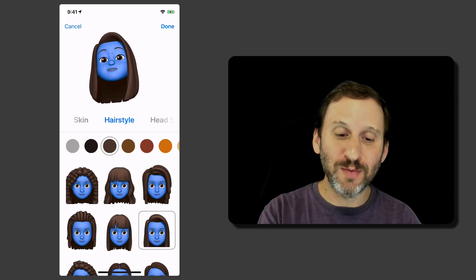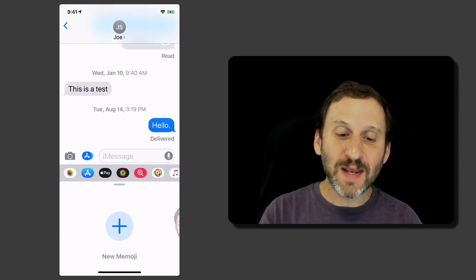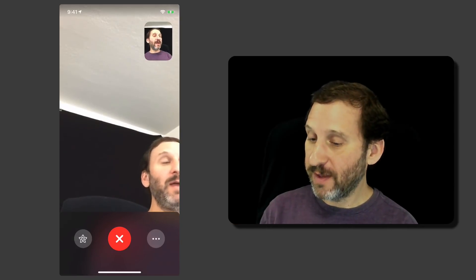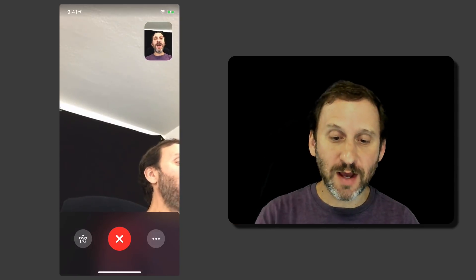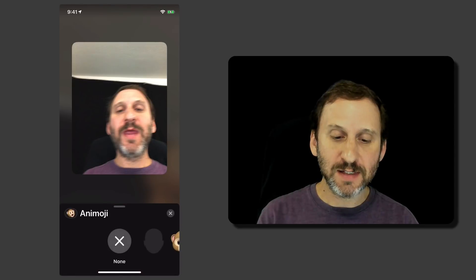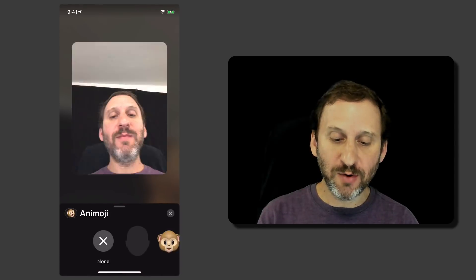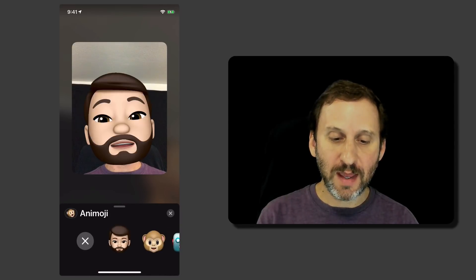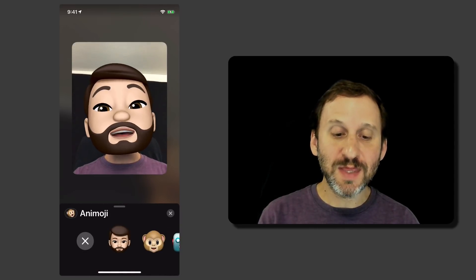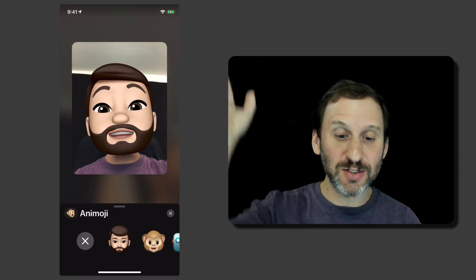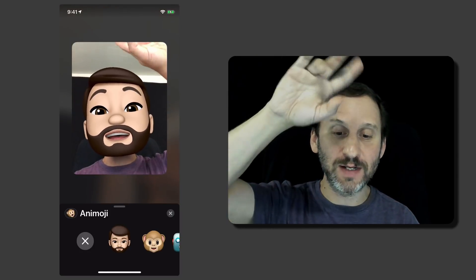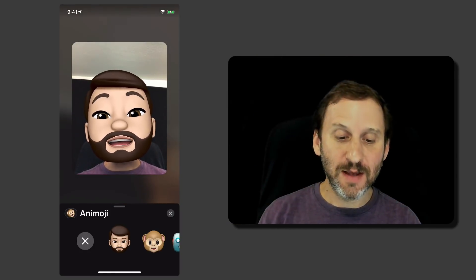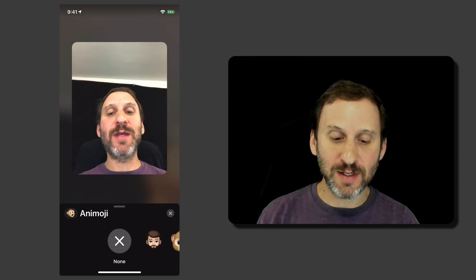So you can have a lot of fun with that and then use these characters in your messages. But you can also use them in FaceTime. So here I am talking to myself in FaceTime and I can tap this button here and I can select Animoji or Memoji and actually use that instead of myself. You can see it still includes the background. You can see my hand there. It just replaces my head with it.